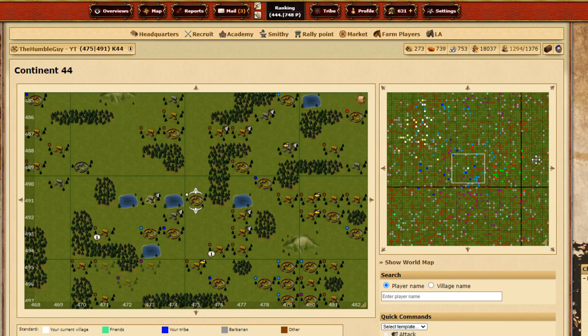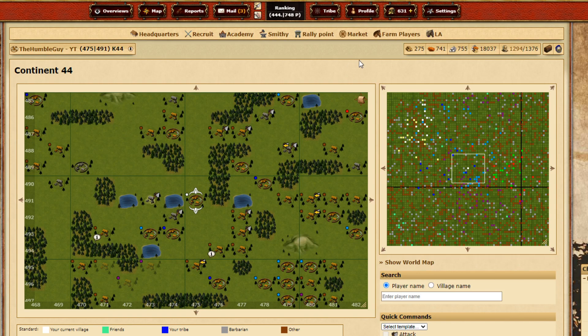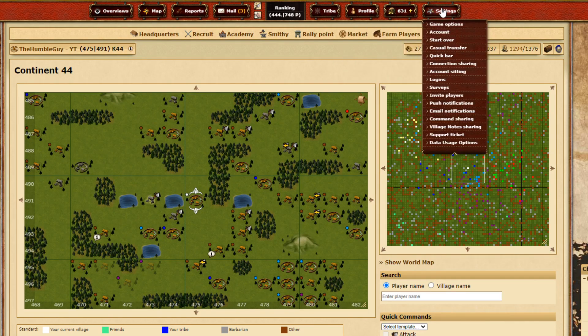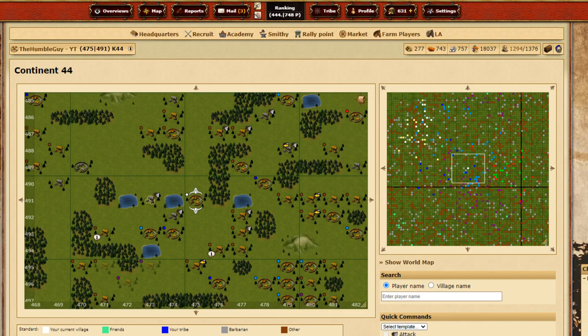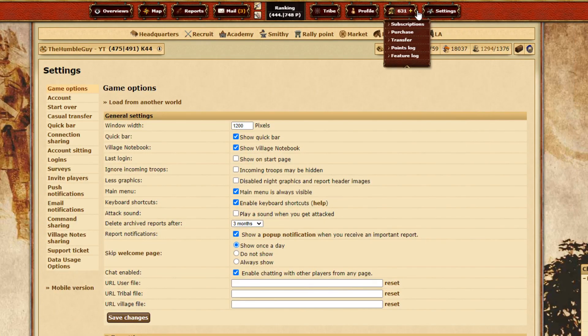Hey guys, welcome to another Humble Guy video. This will be a quick tutorial on how to farm properly. First thing first, you gotta get the script. If you ask me in game and you're not my enemy, I will probably share it with you.